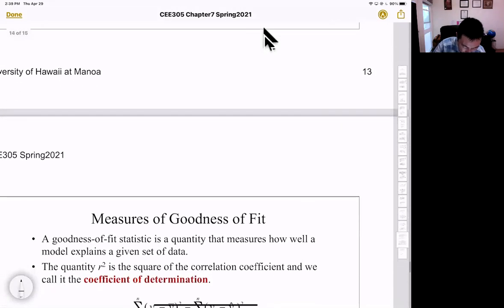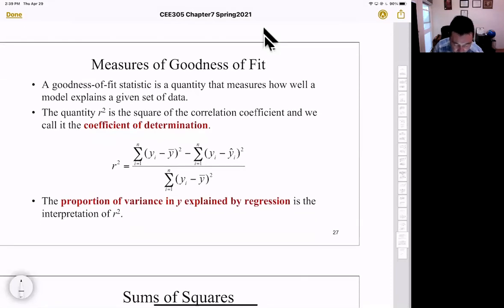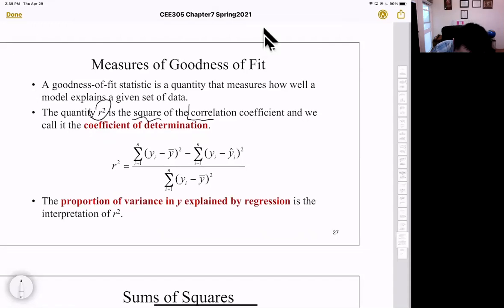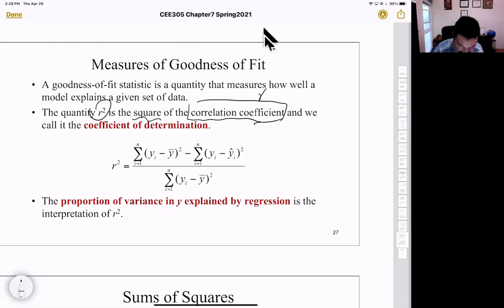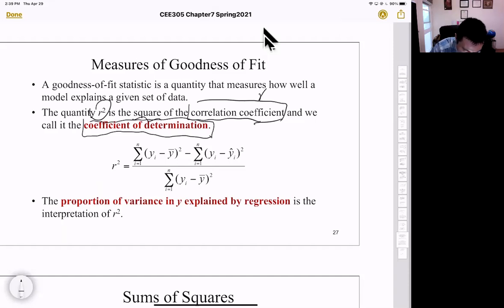Now let's talk about r² in more detail. The goodness of fit is a quantity that measures how well the model explains a given set of data. This quantity is r², which is the square of the correlation coefficient r. Another name for r² is the coefficient of determination.